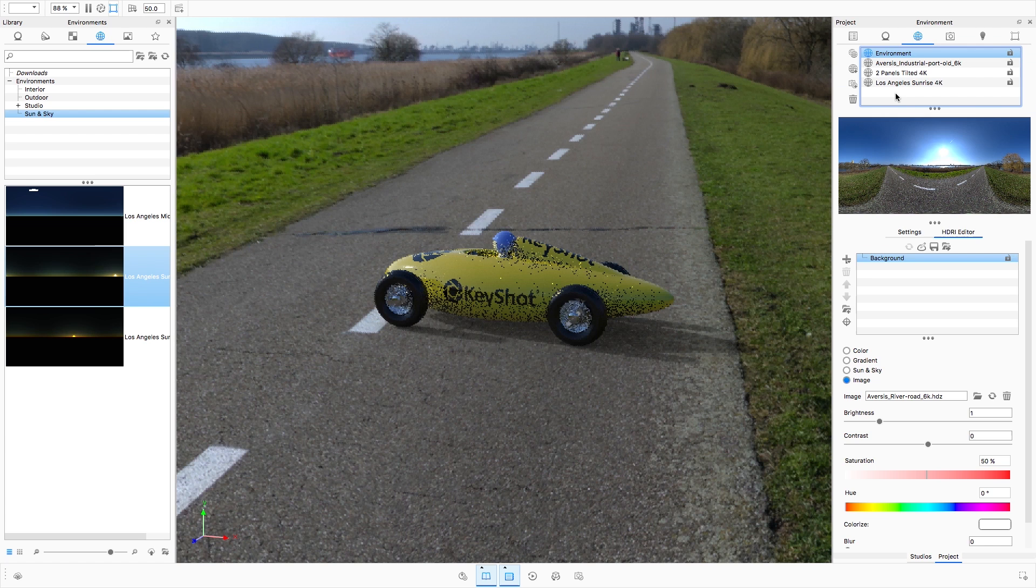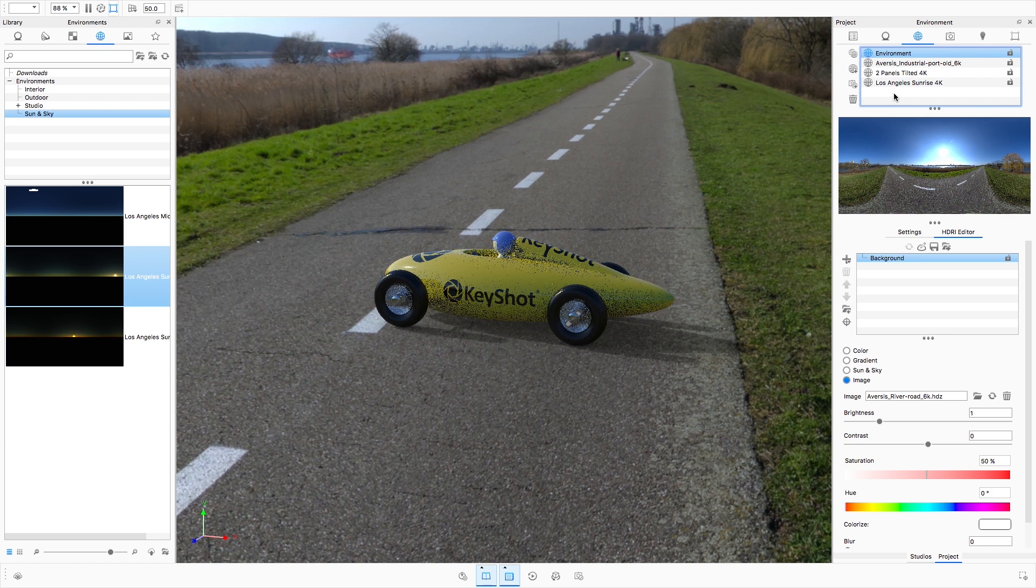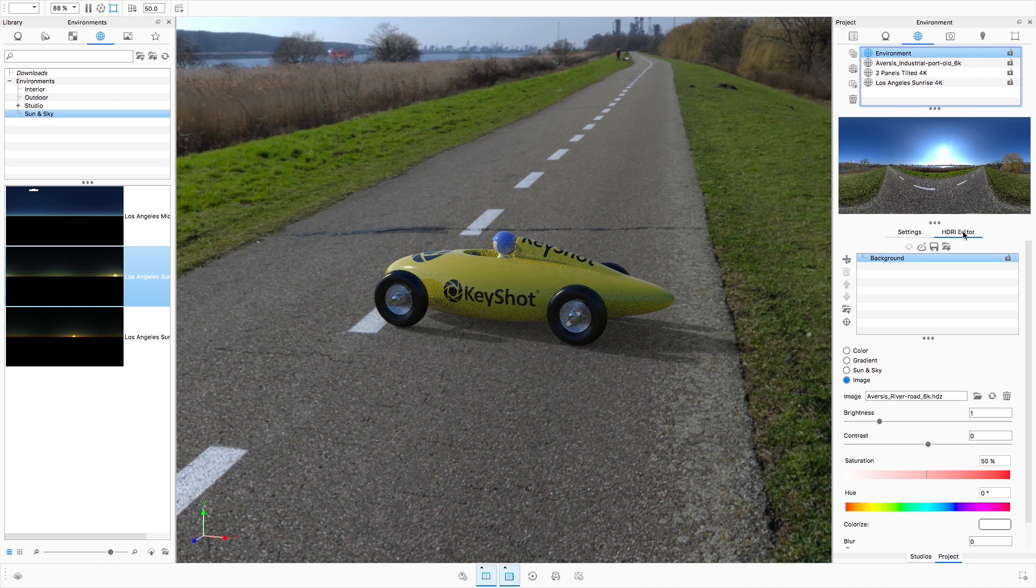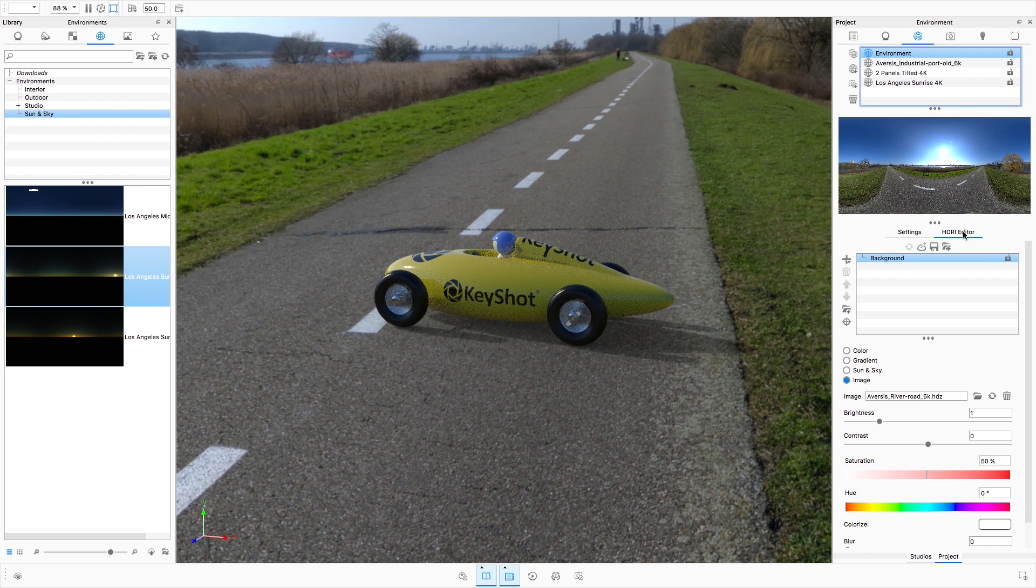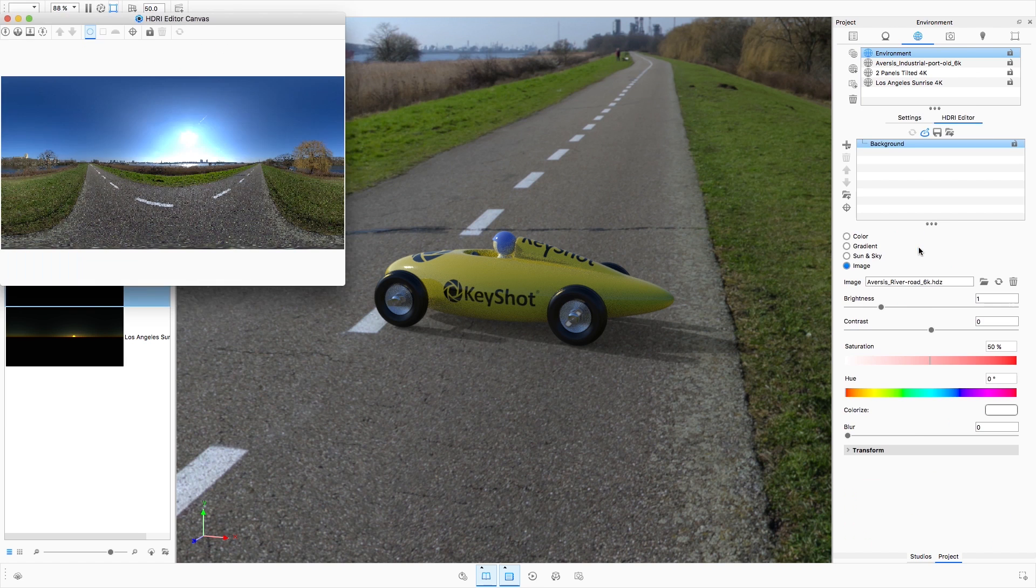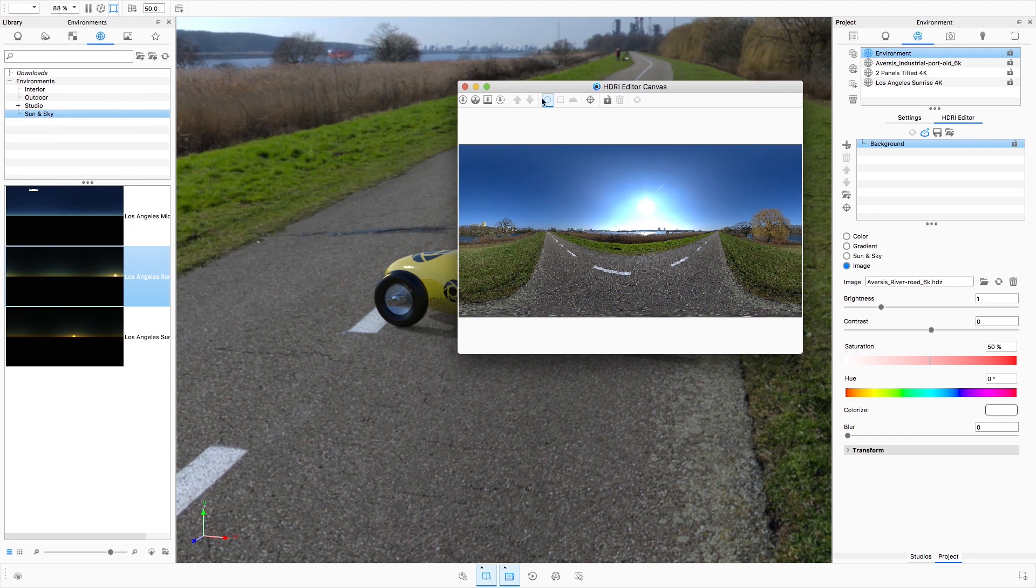Below the environment preview lies the HDRI editor, a KeyShot Pro feature. In KeyShot 6 and earlier, the HDRI editor launched in a separate window that often fought with the rest of the KeyShot user interface.